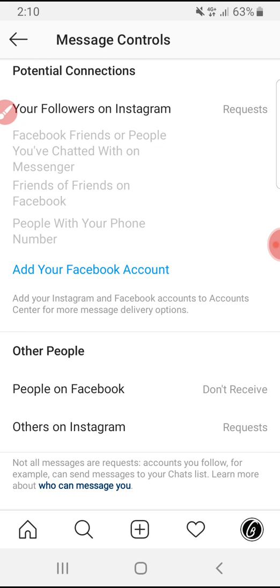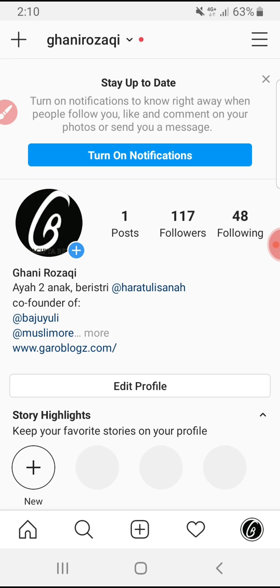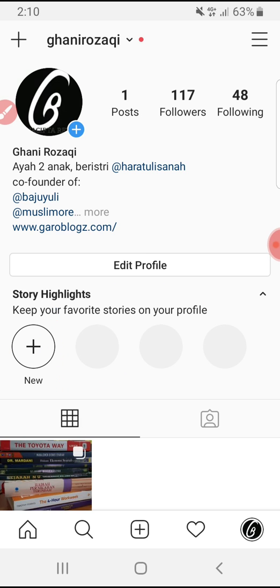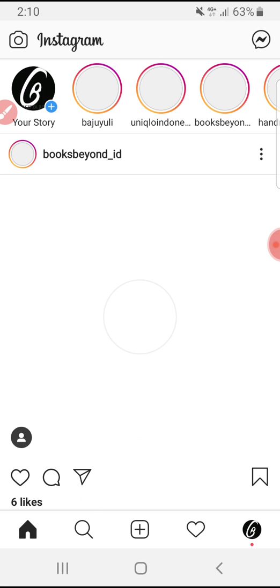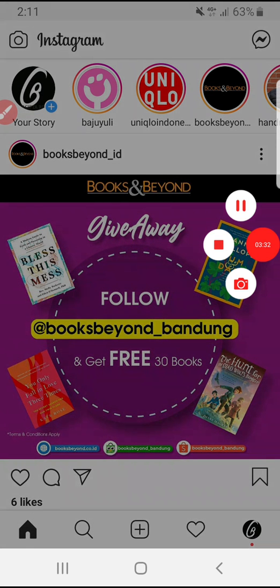Then you can go back to your profile. I think that's enough for this video — if you like it, please subscribe to our channel. Thank you, bye bye!